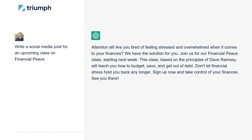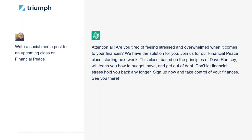In this next prompt, we're saying write a social media post for an upcoming class on financial peace. If we look at the output on the right-hand side, we'll notice it actually knows quite a bit about what financial peace is. By scouring and harvesting all the content on the internet, it's determined that financial peace in a Christian environment is about the principles of Dave Ramsey and the basic teachings of budgeting, saving, and getting out of debt. That's pretty fascinating that it knows all this and put it right into your social media post without you having to say it.